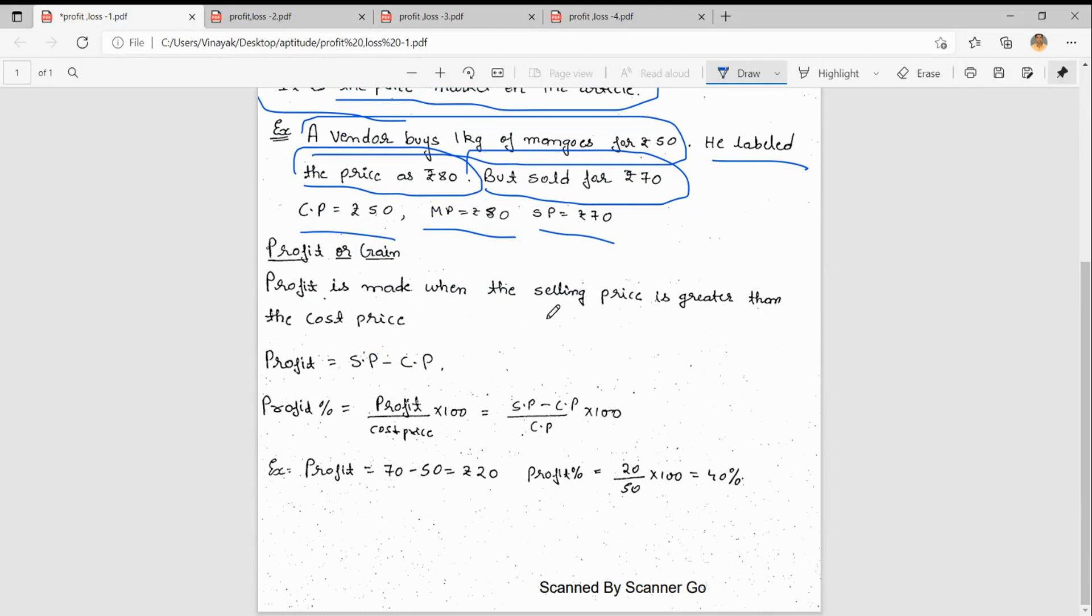Profit is made when selling price is greater than cost price. So profit will be selling price minus cost price. Profit equals SP minus CP.